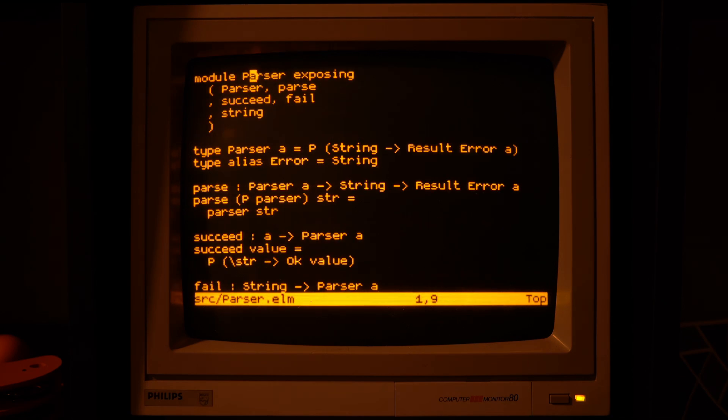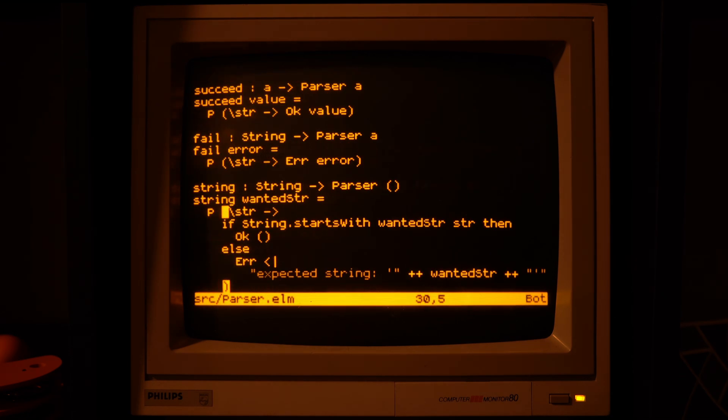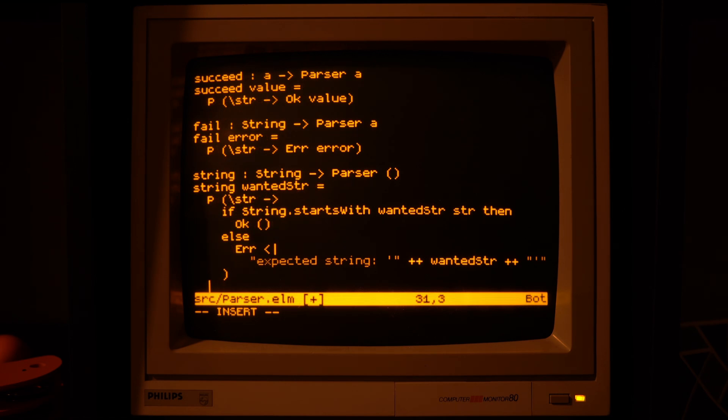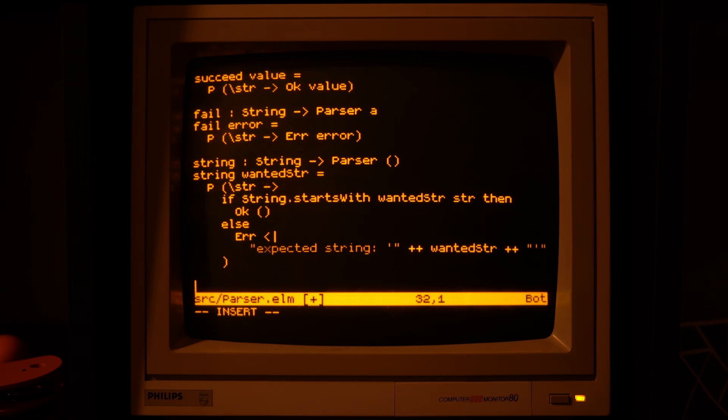Alright, now let's take a look at how we can combine multiple parsers together, how we can run them in sequence.